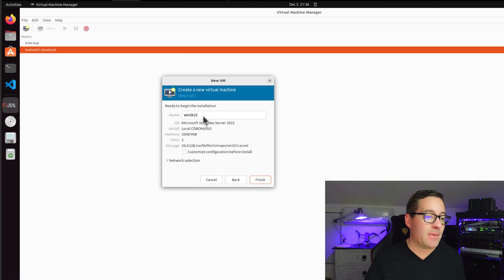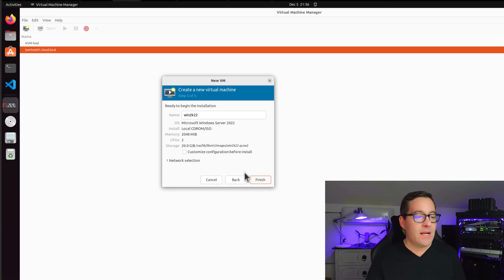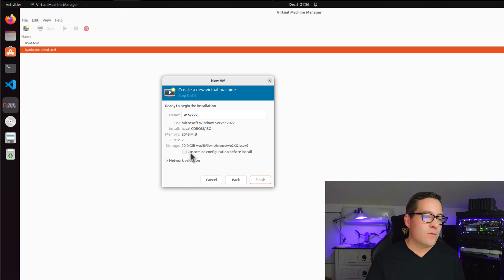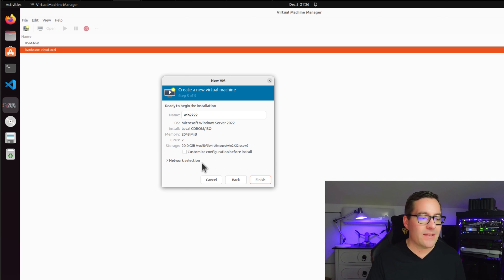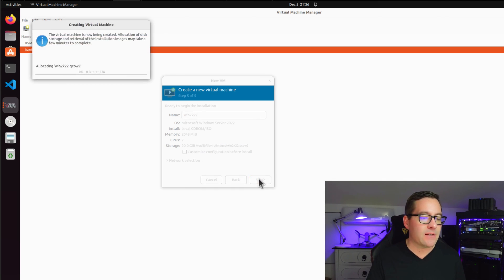I'm going to leave the name at Win2K22. And we are going to not customize configuration for install. And I'm going to select the finish button.